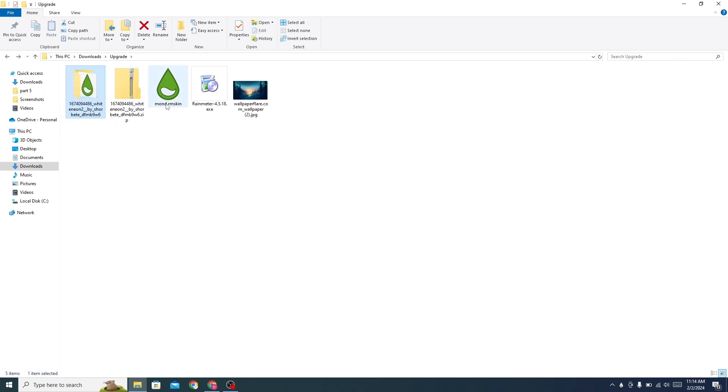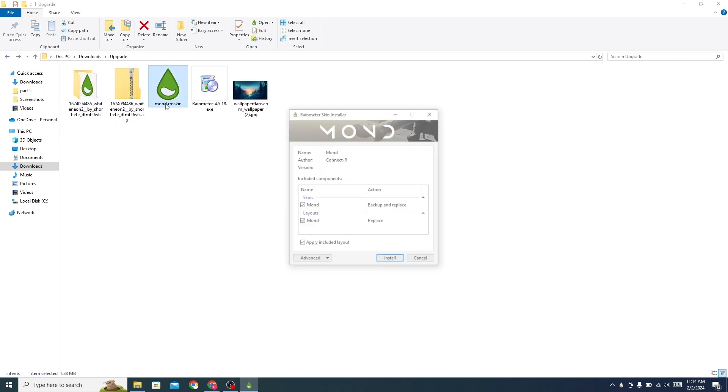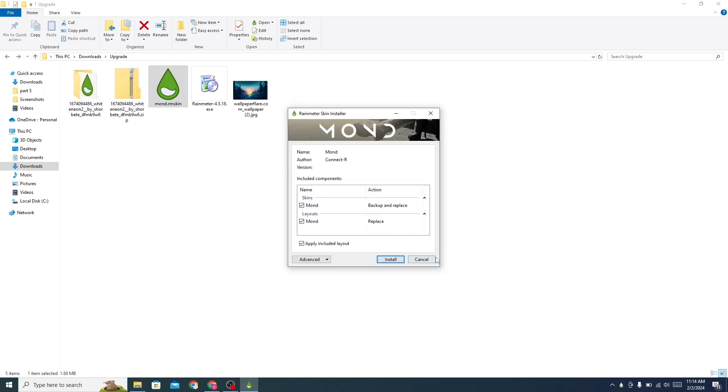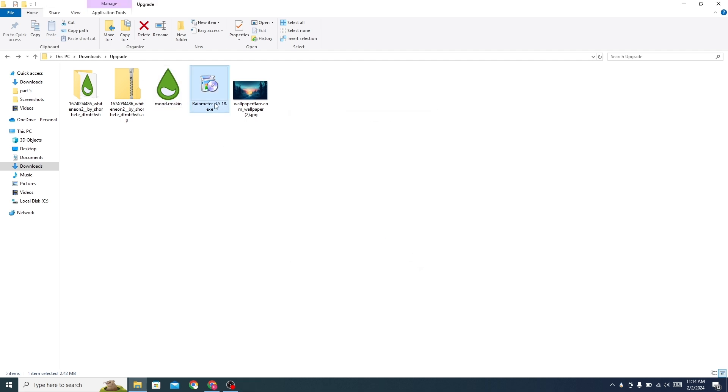Install the Mond skin, then install Rainmeter.